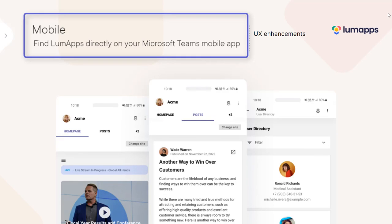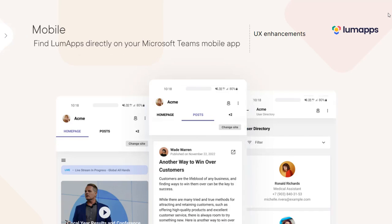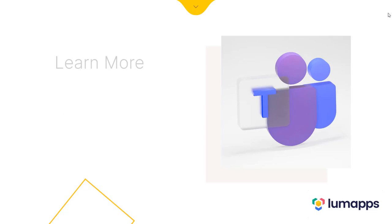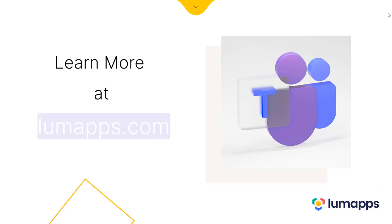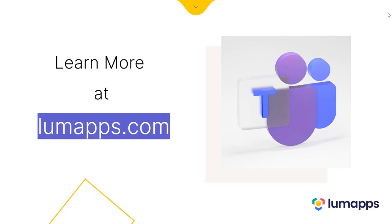To ensure an inclusive experience for all users, LoomApps is even accessible from the Microsoft Teams mobile app. To learn more, visit us at LoomApps.com and request a demo.